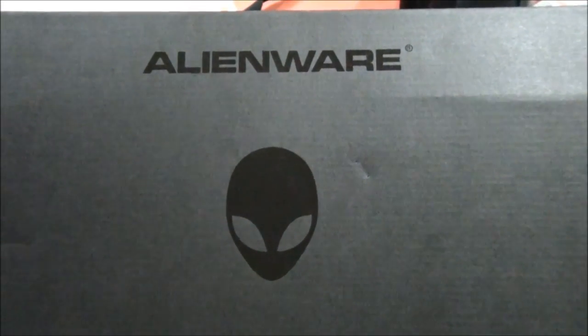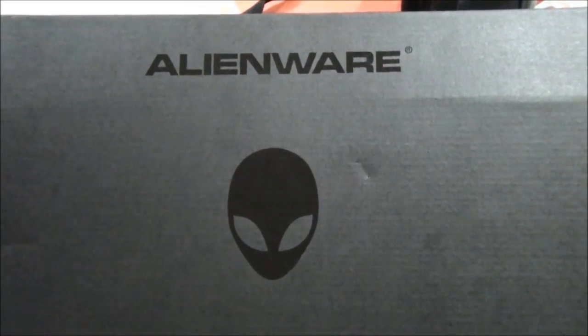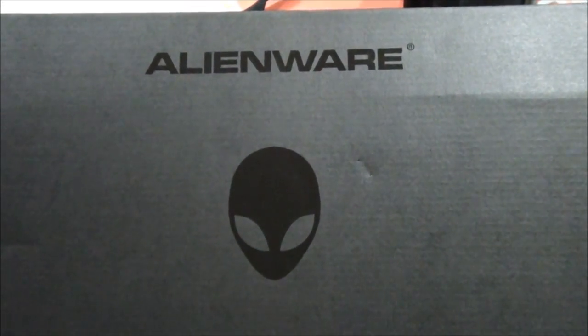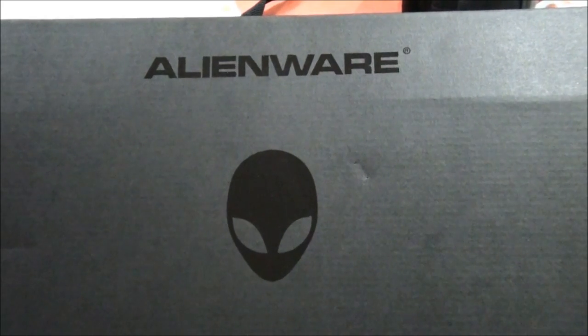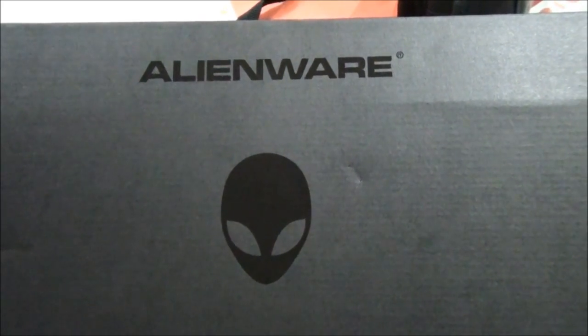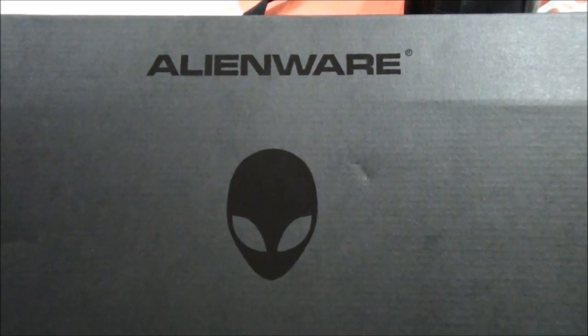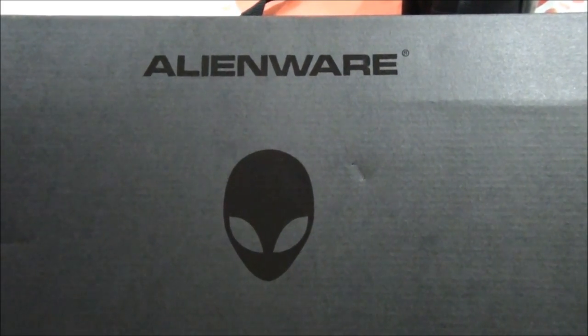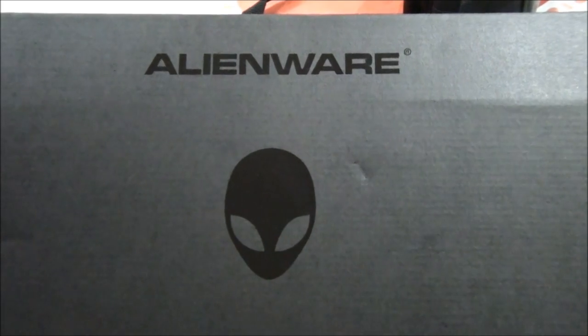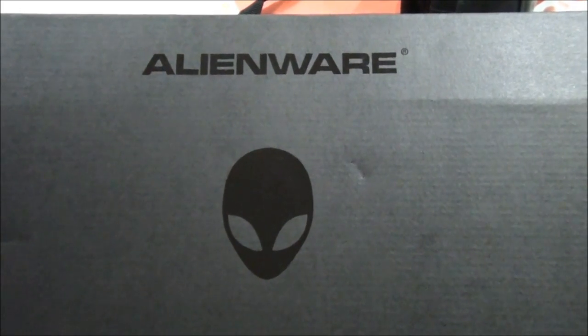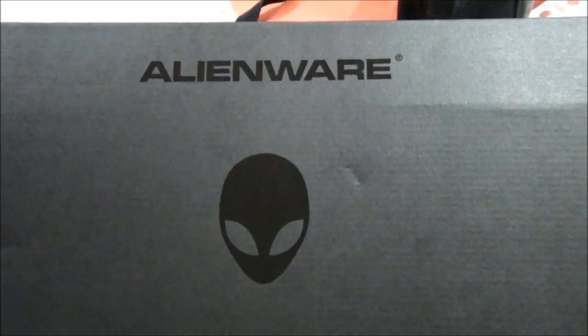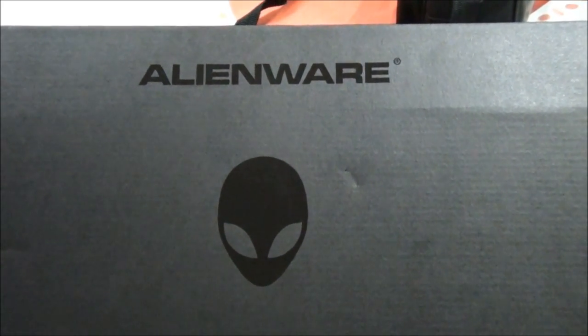Hi guys, welcome to VG Inside channel. Today I am presenting you the unboxing for my new Alienware keyboard and mouse. That is TactX keyboard and mouse both.